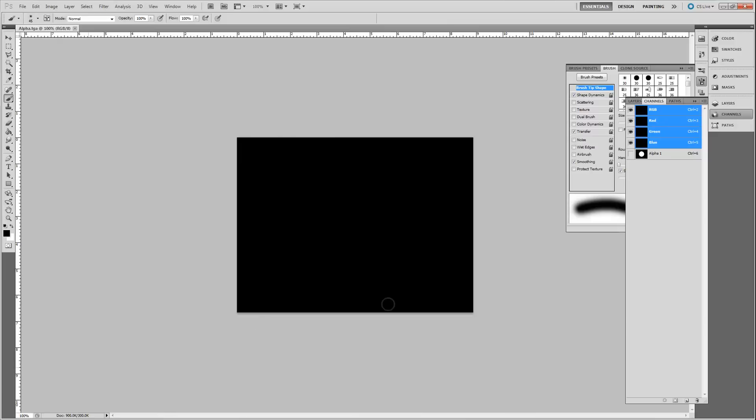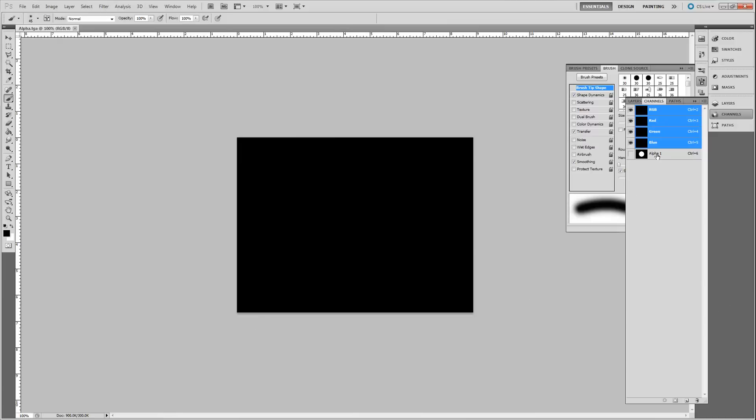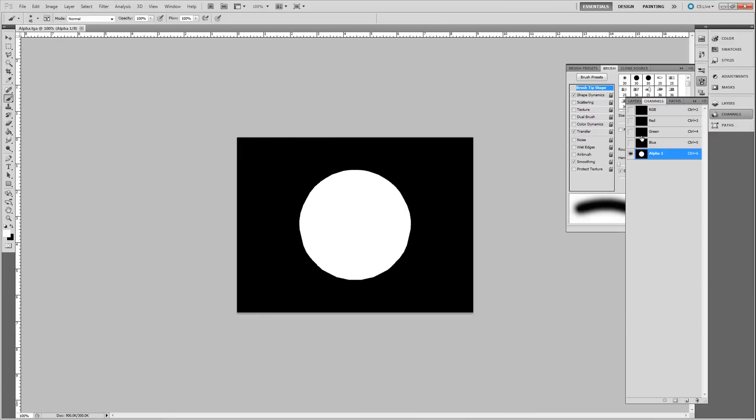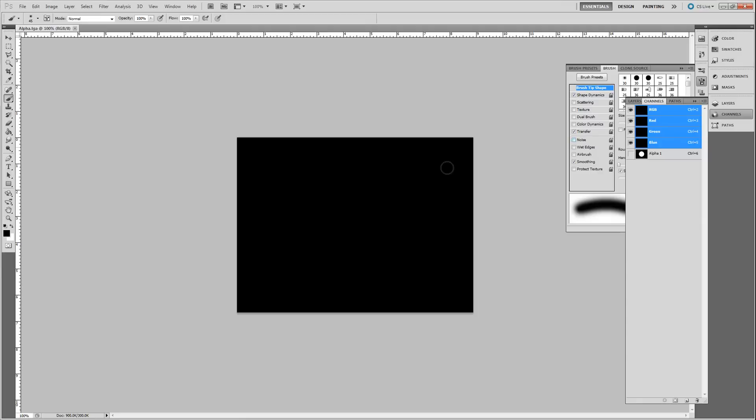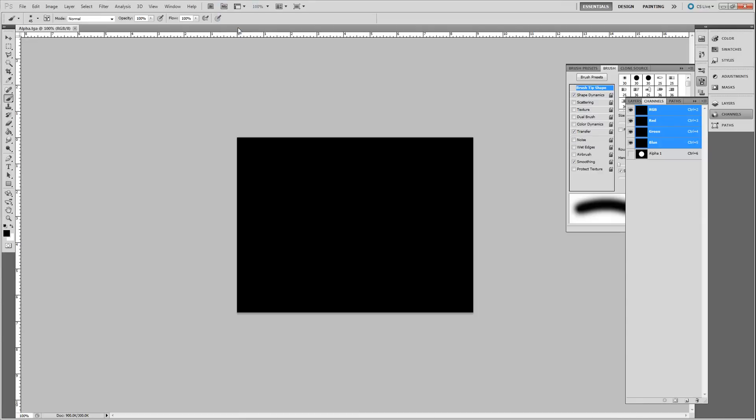So let's say, for example, I have a file here that has an alpha, a little circle. It could be anything that you want. And I have another file here that doesn't have an alpha.